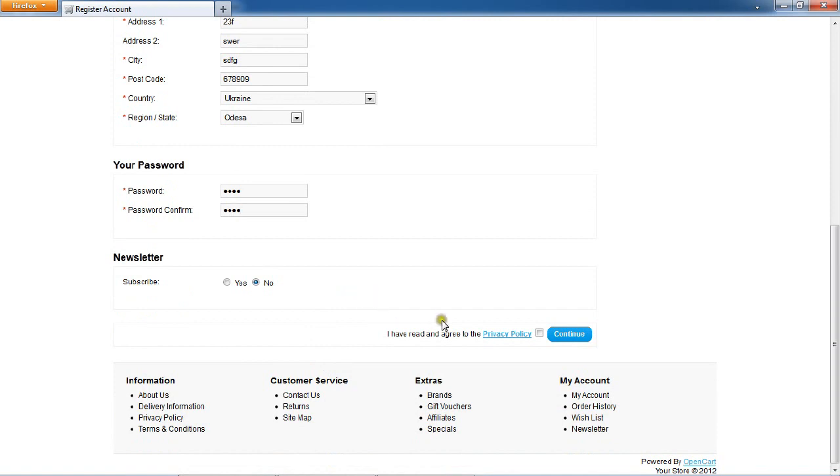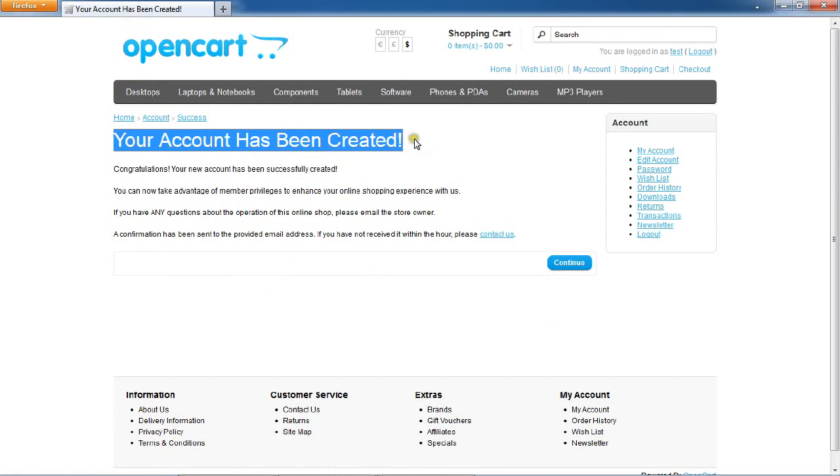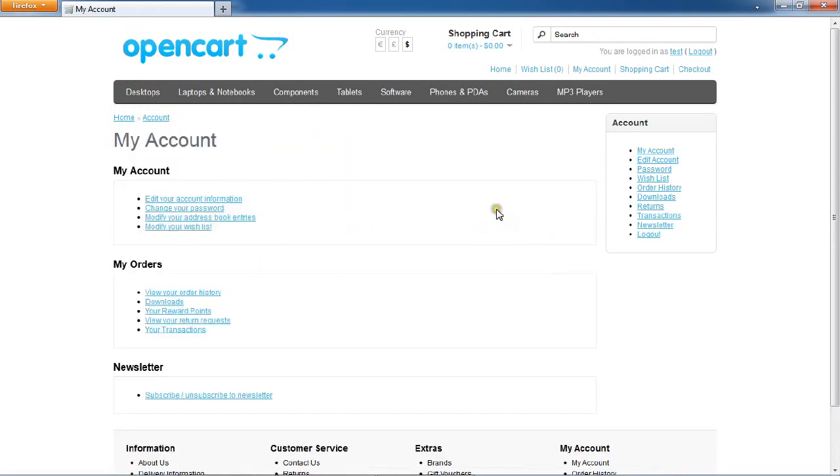Then check your privacy policy and click continue to register your account. Your account has been created. Now you can check your product details.